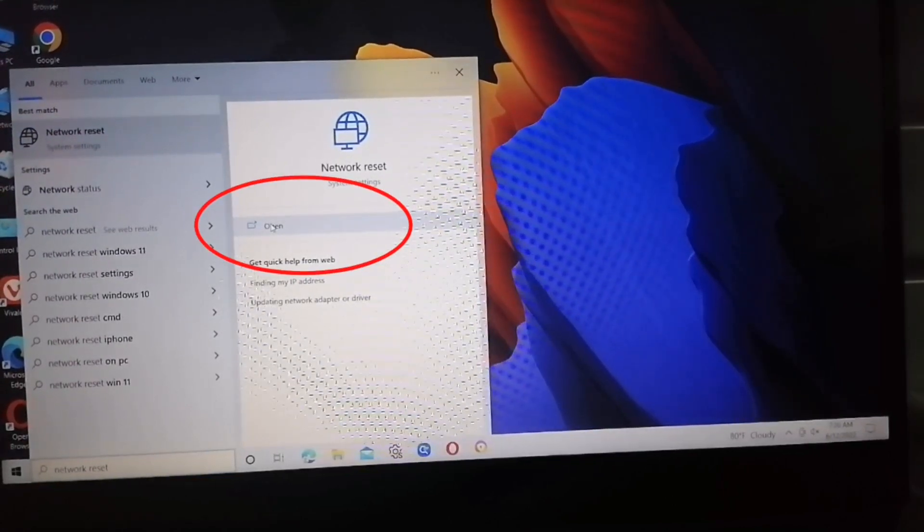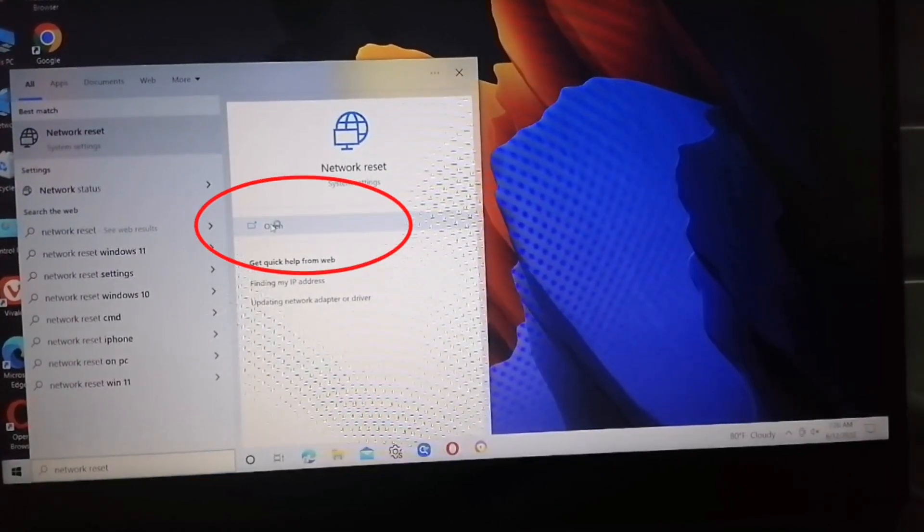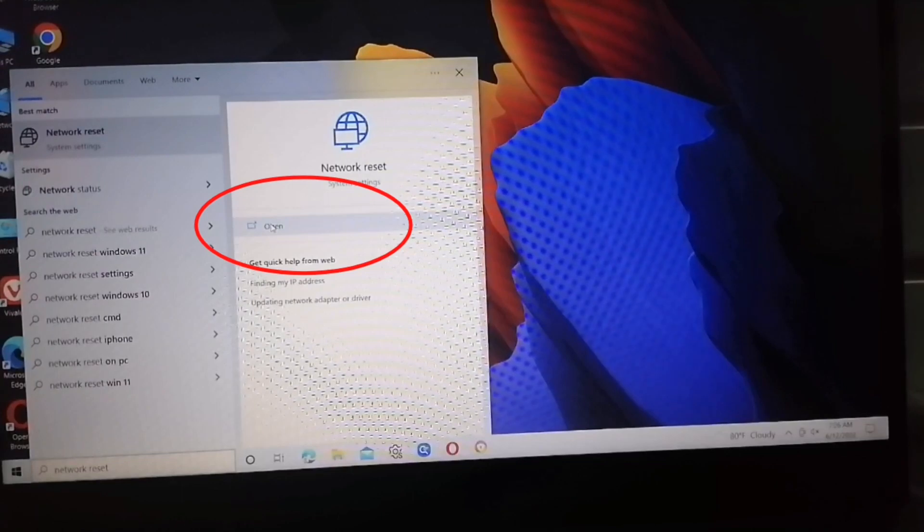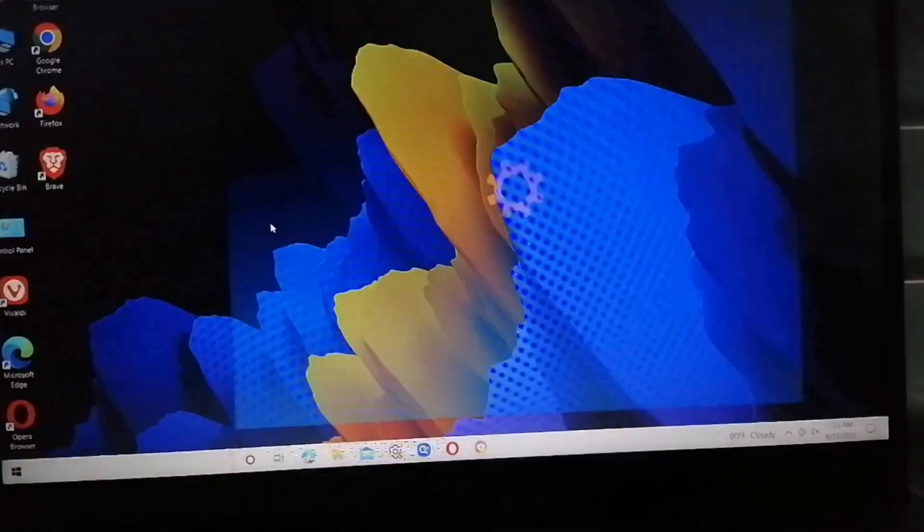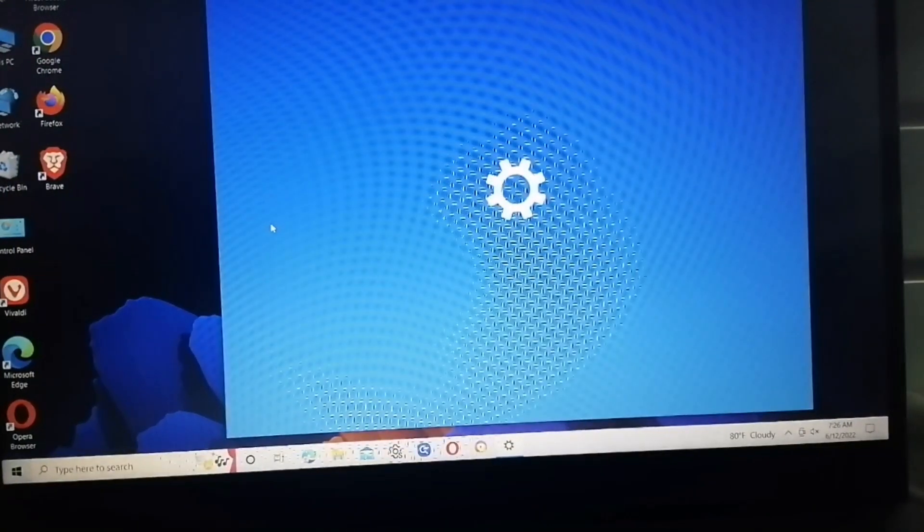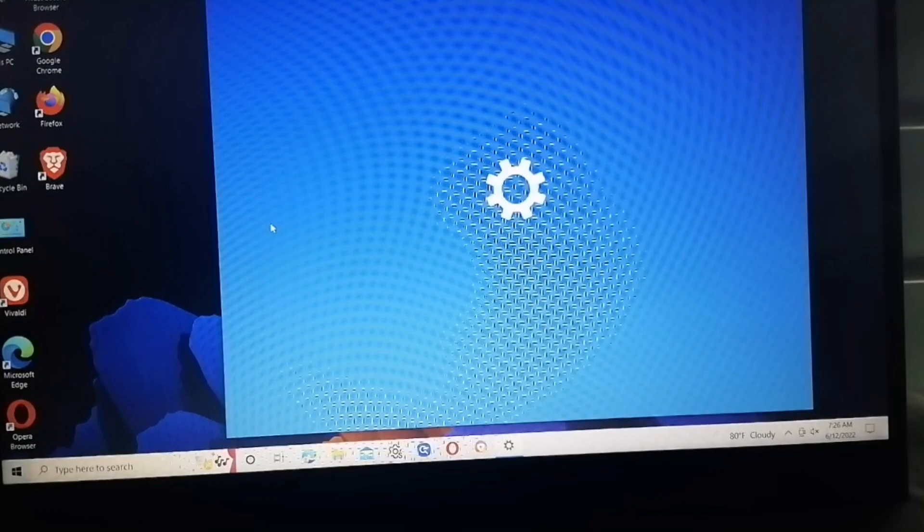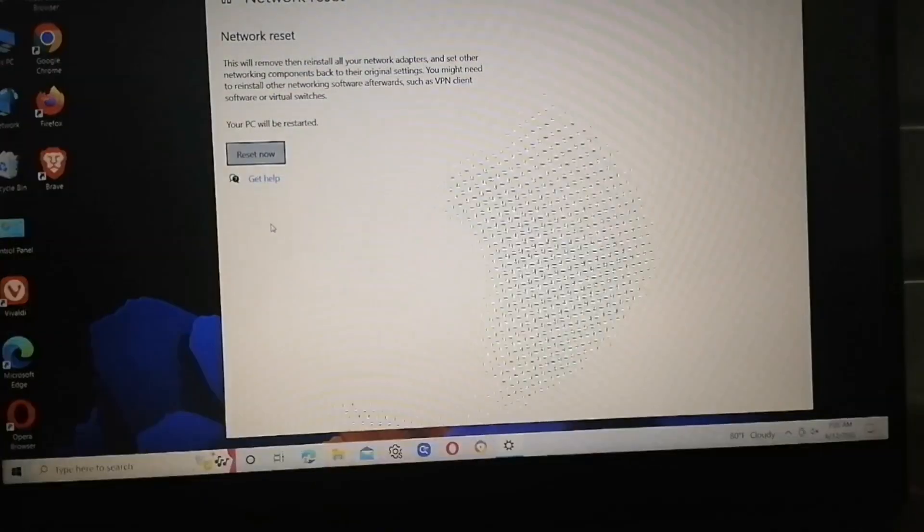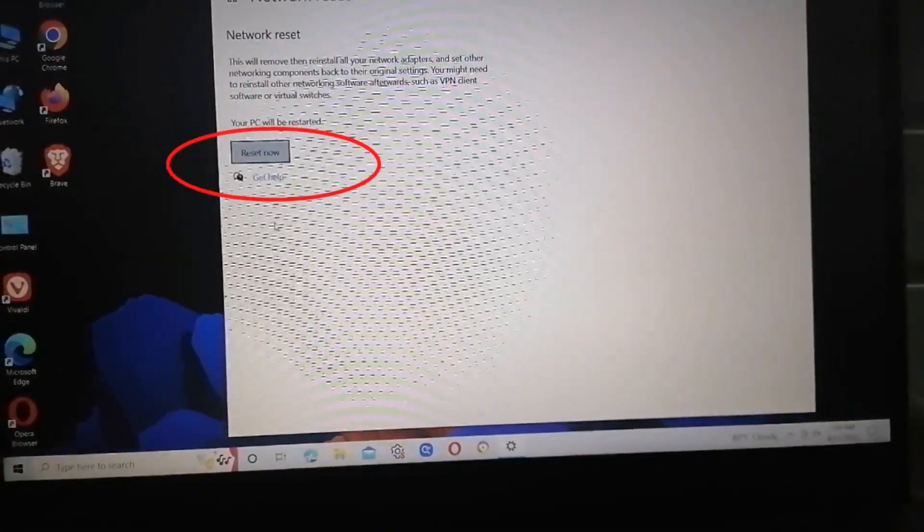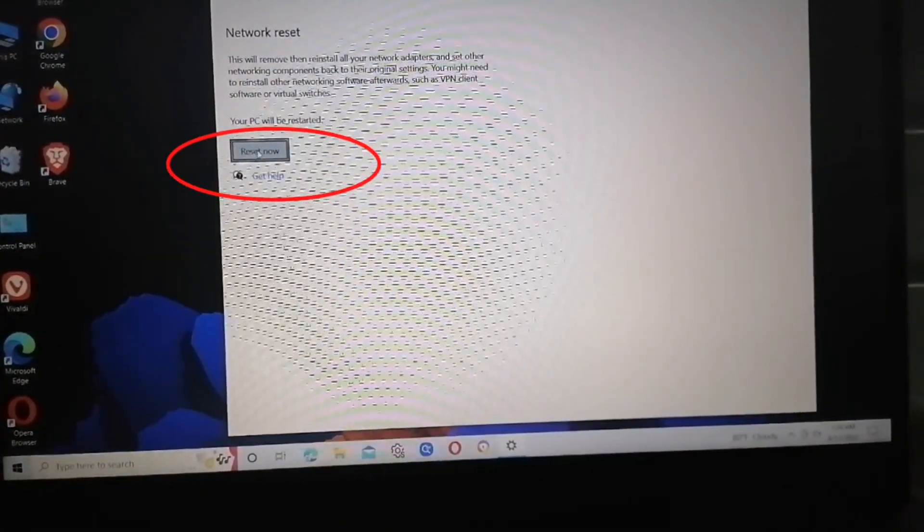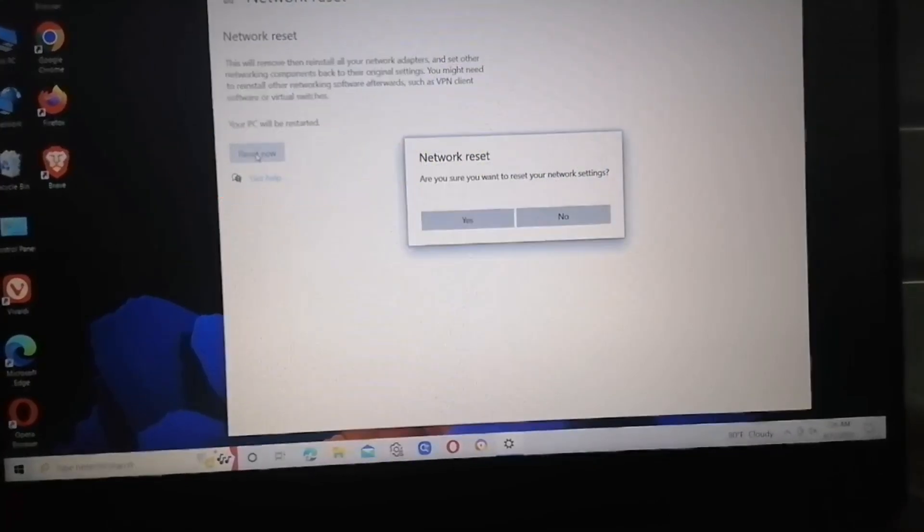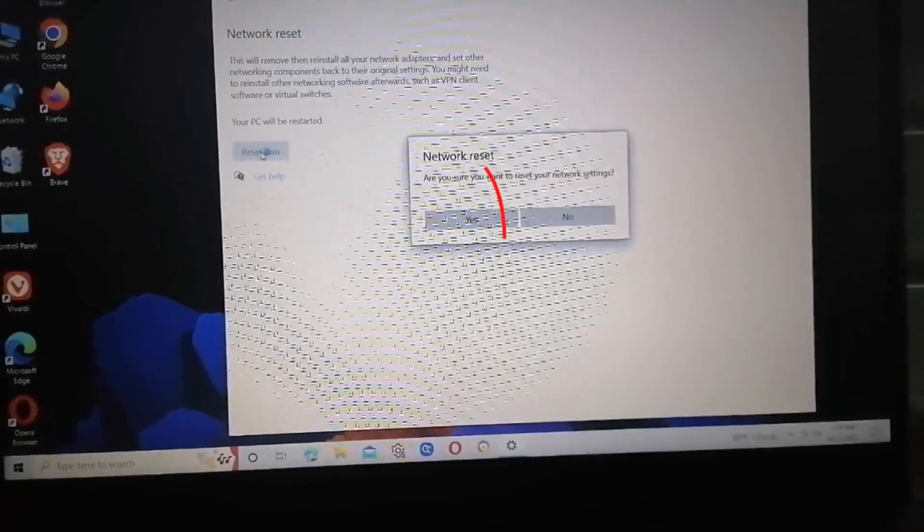Just wait. Now we are in network reset. Just click the Reset Now button and then Yes.